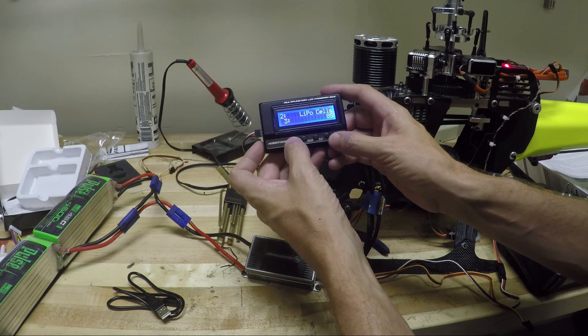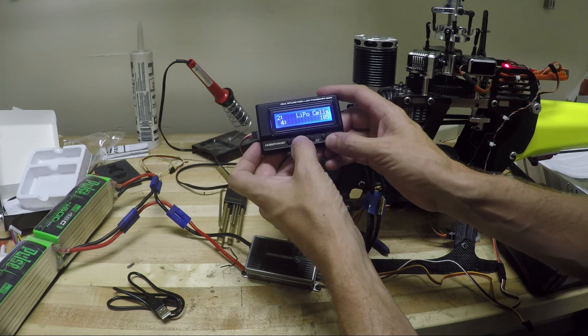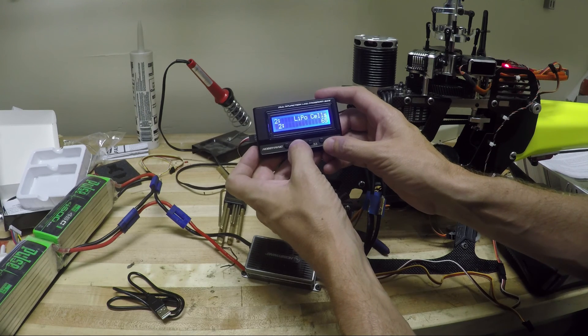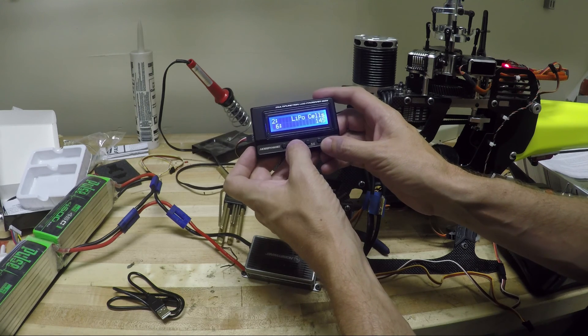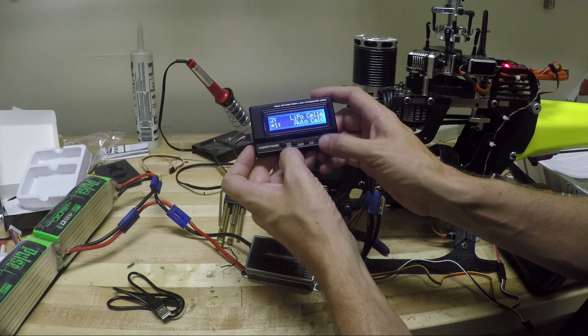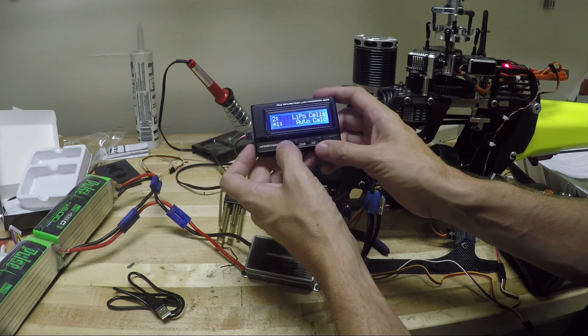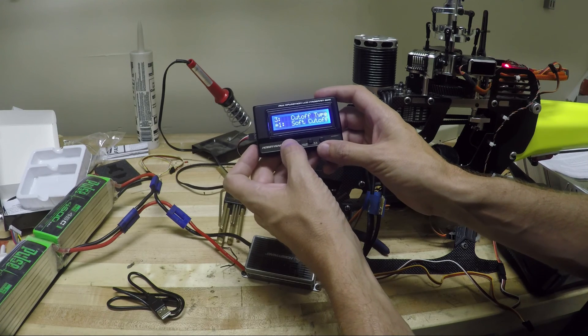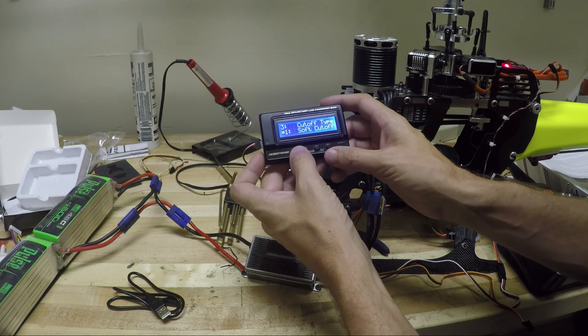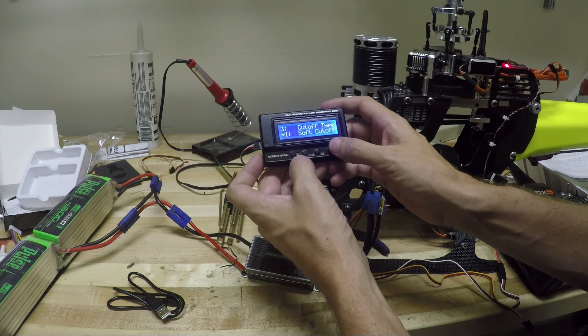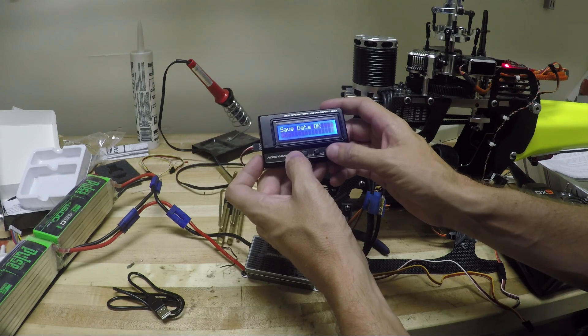LiPo cells. We want this. I'm going to run 14 all the time, but I'm going to leave this as auto. Great. Let's go down. Cutoff type. Soft cutoff. Yep. Great.